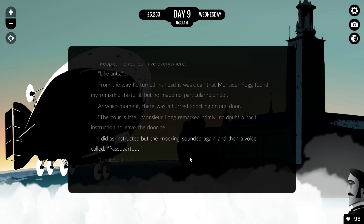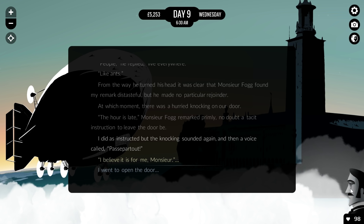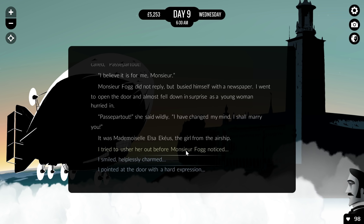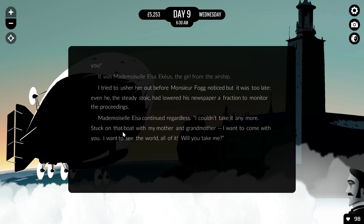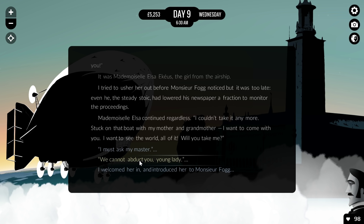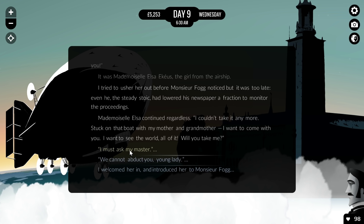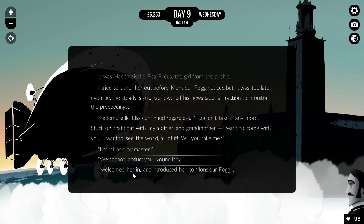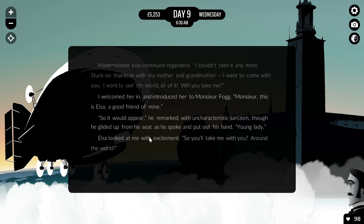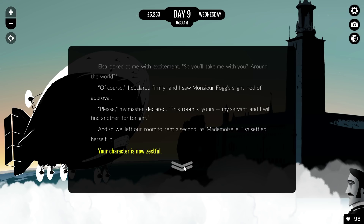Because this is a choose-your-own-adventure game, your choices change the storyline — you'll either gain items, skills, or certain traits for your character. You're actually playing as Passepartout, the servant of the main character Mr. Fogg, and they have a cool interaction — they can become close friends or enemies depending on your choices. We're now talking to Mademoiselle Elsa again, the lady we met on the airship. Certain characters always reappear. Elsa is asking to come with us on our adventure, so we welcome her in and introduce her to Monsieur Fogg. I've acquired a new trait — I am now Zestful because of this choice.